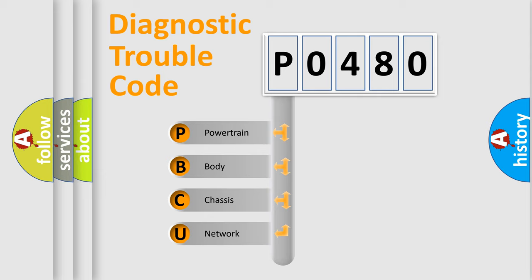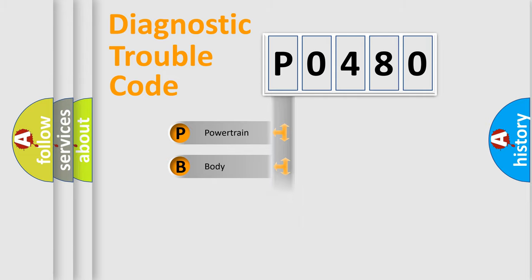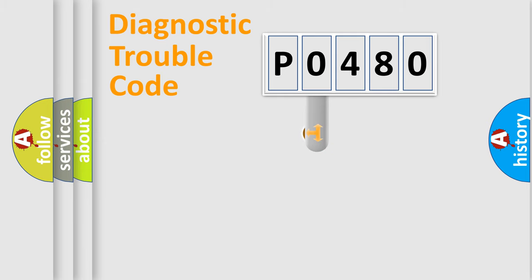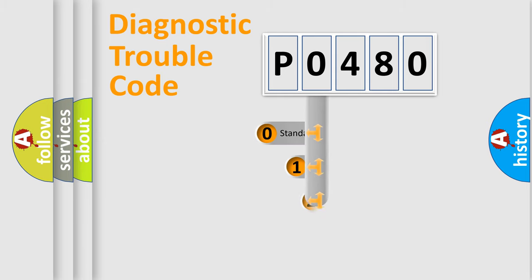We divide the electric system of automobile into four basic units: Powertrain, Body, Chassis, Network. This distribution is defined in the first character code.